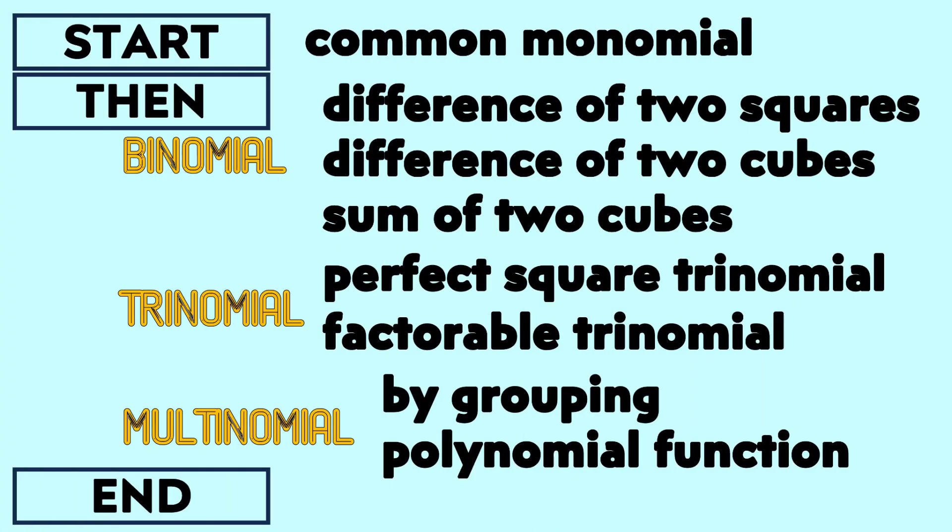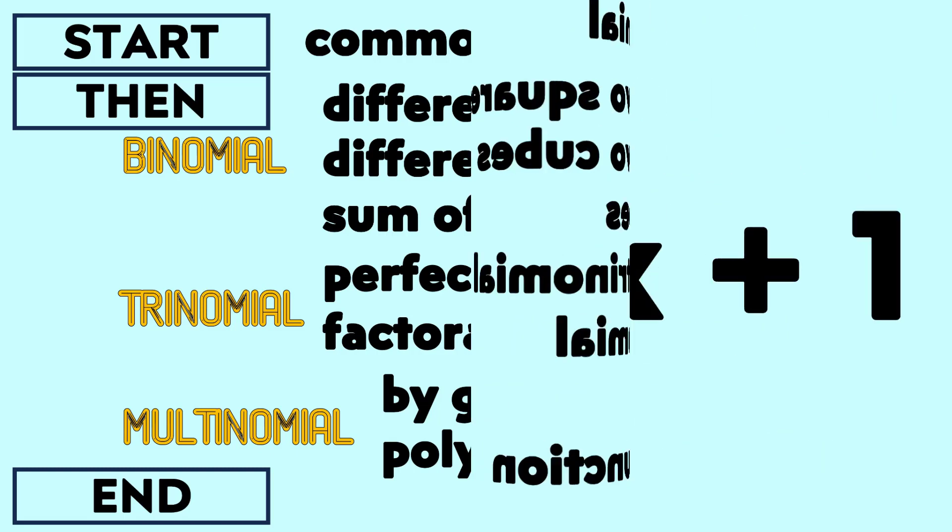Here's the guide for factoring polynomials. We need to start with common monomial factoring. Then whatever the result, we're going to categorize them as binomial, trinomial, or multinomial. We have specific processes under specific results, then we end it.